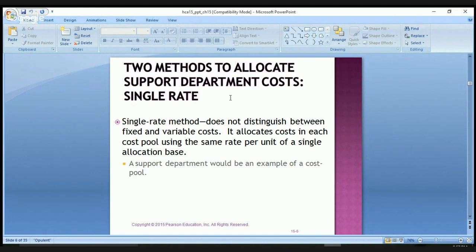The single rate method does not distinguish between fixed or variable costs. It allocates costs in each cost pool using the same rate per unit of a single allocation base. A support department would be an example of a cost pool.